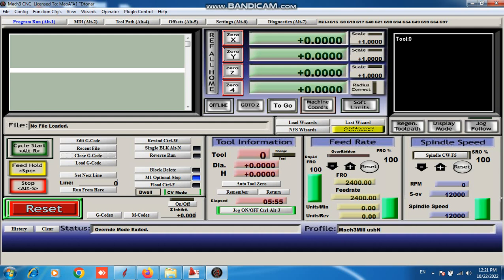And second portion is our tool zero, auto tool zero. We can set tool from here.